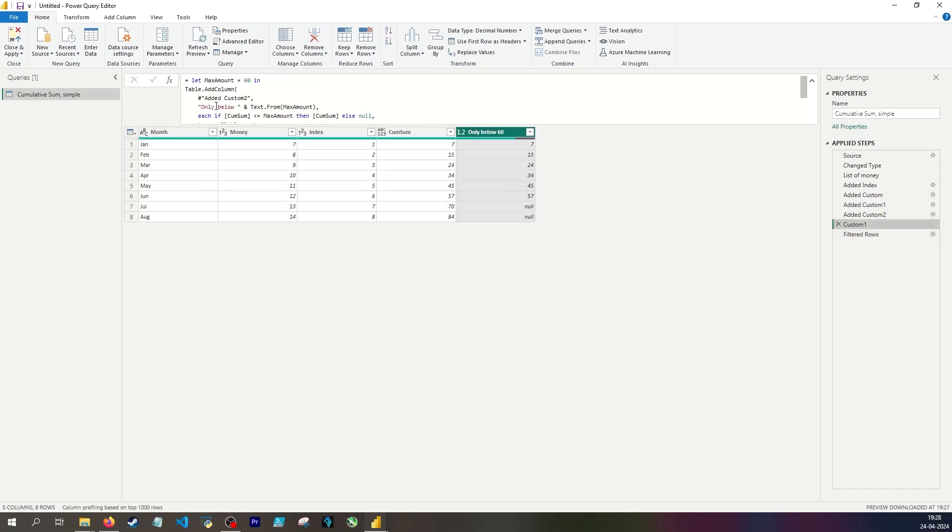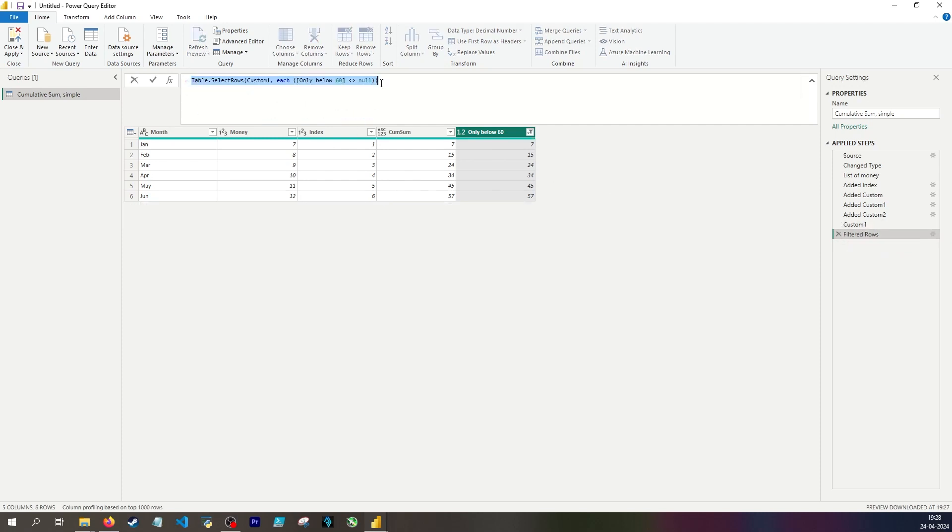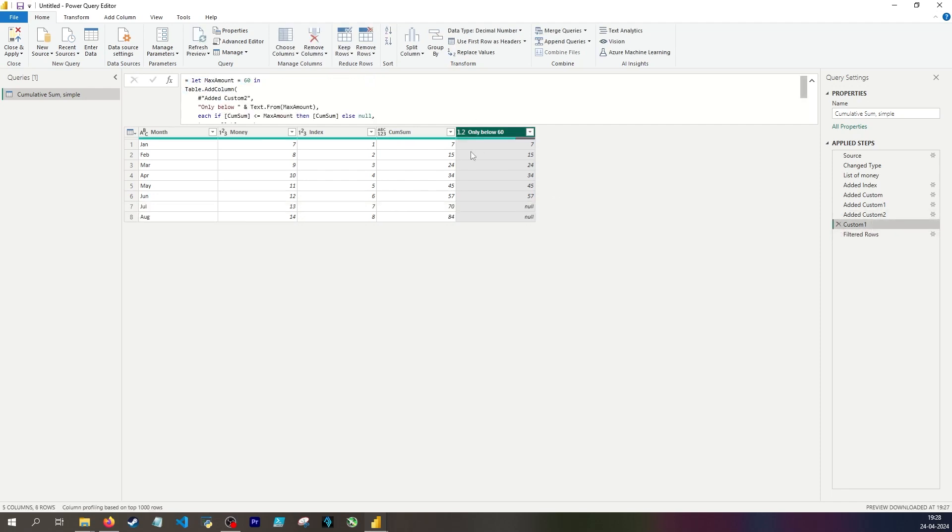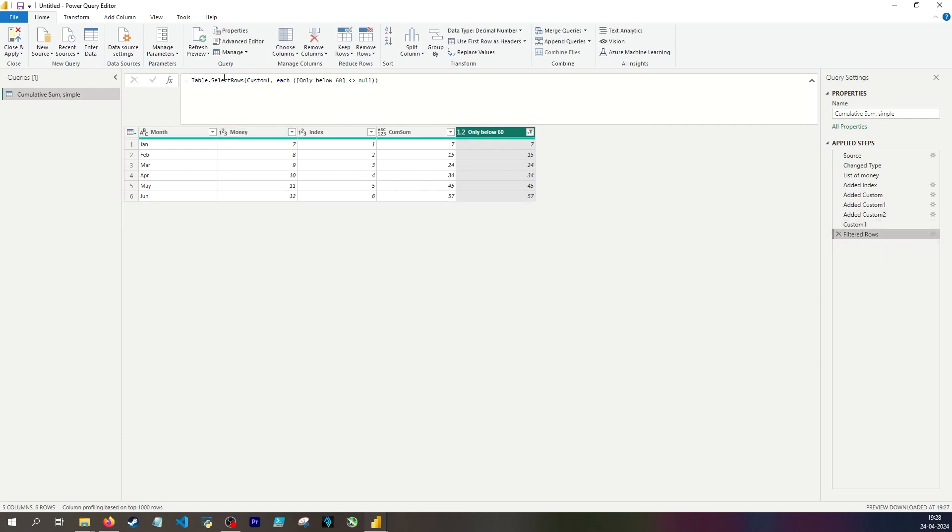I'm going to copy it. Instead of adding a new column, I want to instead directly work on the cumulative sum column using this table select rows, because I don't actually have to calculate a new column in order to add a filter. If I write everything right, then the output of this step is going to be identical to the previous row.